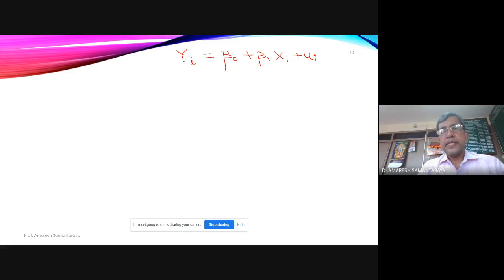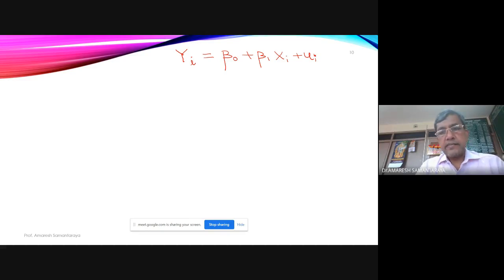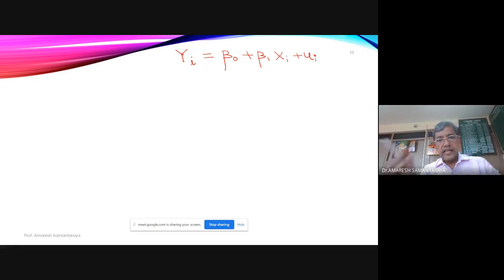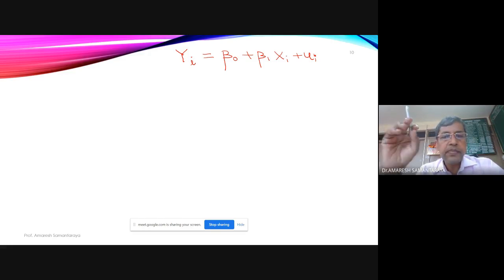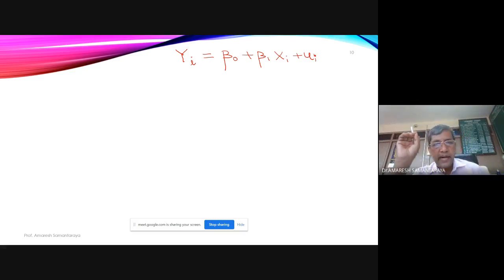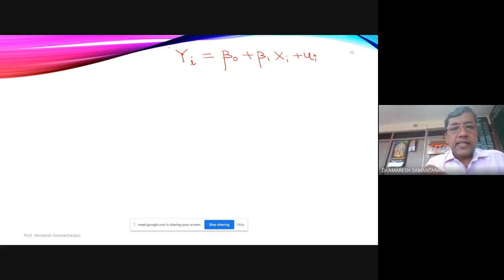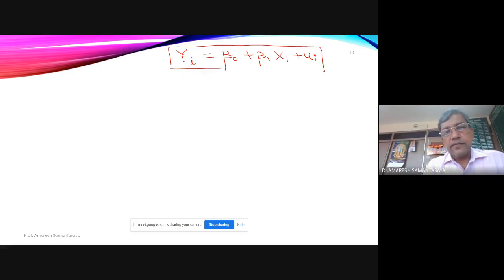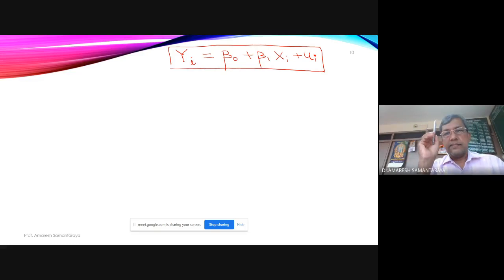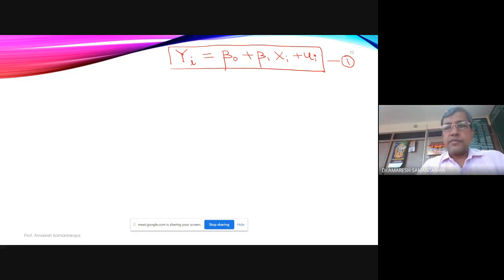This is the general simple regression model to be discussed throughout the course, referred to as Equation 1. The dependent variable is Yi, the explanatory variable is Xi. For specific examples: in the consumption function, Yi becomes Ci and Xi becomes Yi; in a demand equation, Yi becomes Qi and Xi becomes Pi.